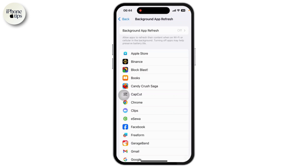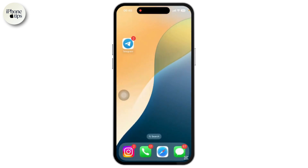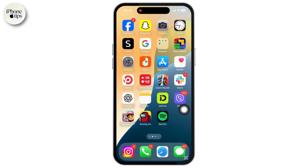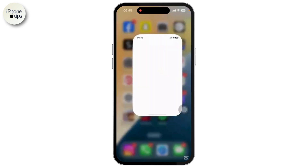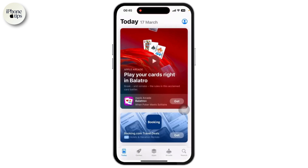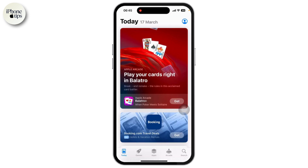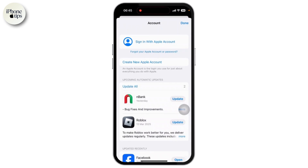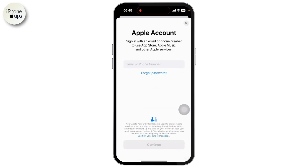Once done, go back to the home screen. Look for the App Store and tap on it. Inside the App Store, tap on the profile icon at the top right corner of your screen and sign in with your Apple ID through the App Store. Do not sign in using Settings — make sure to sign in through the App Store.